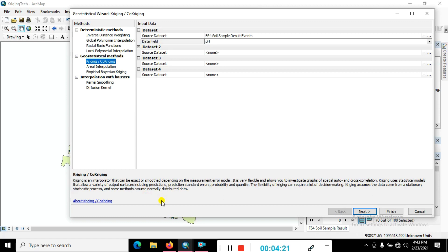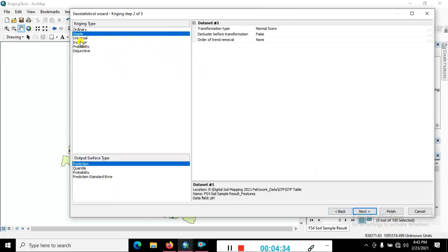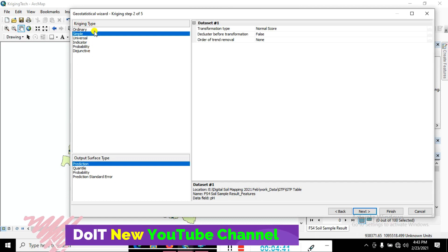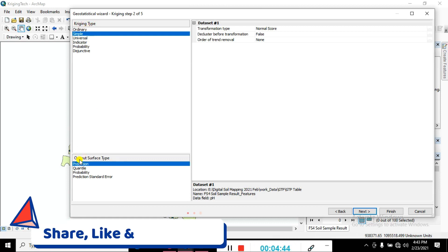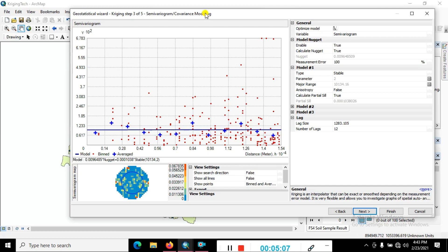Kriging is an interpolation method that can extract a smoothed surface depending on the measurement error model. Click Next. We focus here — just choose pH and go to the next. You can see the Kriging type. What type of Kriging interpolation do you want to use to represent your soil sample data? Output surface types — how do you predict that? We go with Ordinary Kriging and Prediction. Choose the output surface types and do not change the transformation type. Click Next.